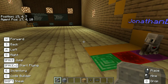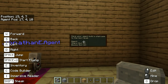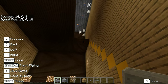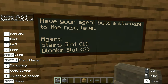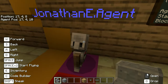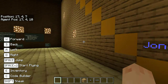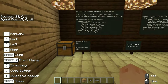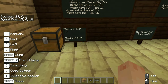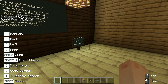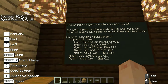It says: have your agent build a staircase next to the next level. So we need to have him build a staircase all the way to the top. We need to put our stairs in slot one and our blocks in slot two. So I'm going to take my stairs and put them in slot one, and put my blocks in slot two. This is where you would get your blocks. Stairs in slot one, blocks in slot two. Purple, then red, then green.